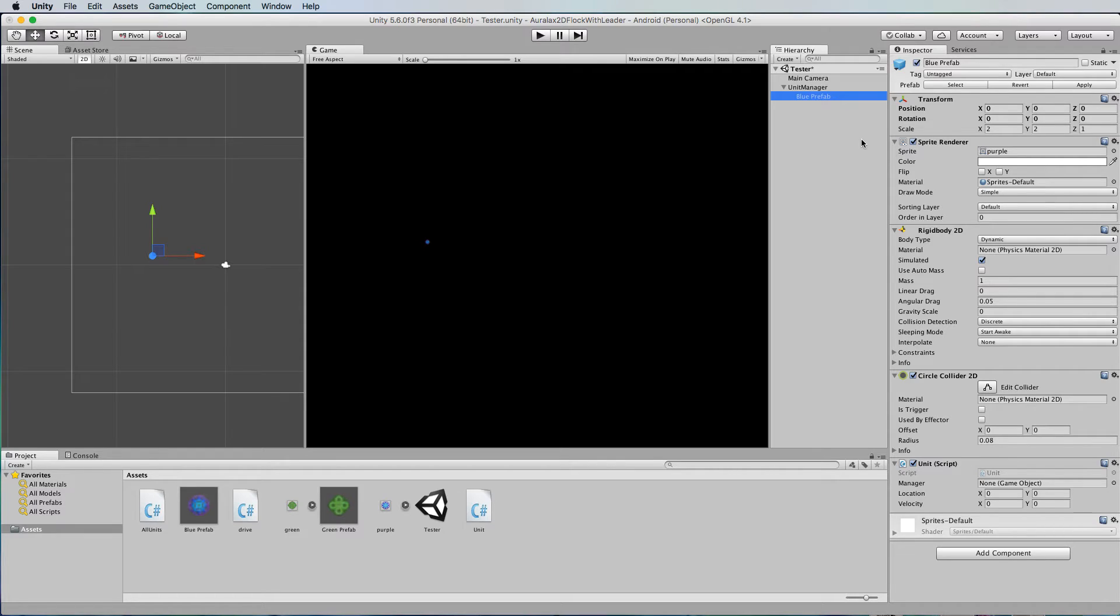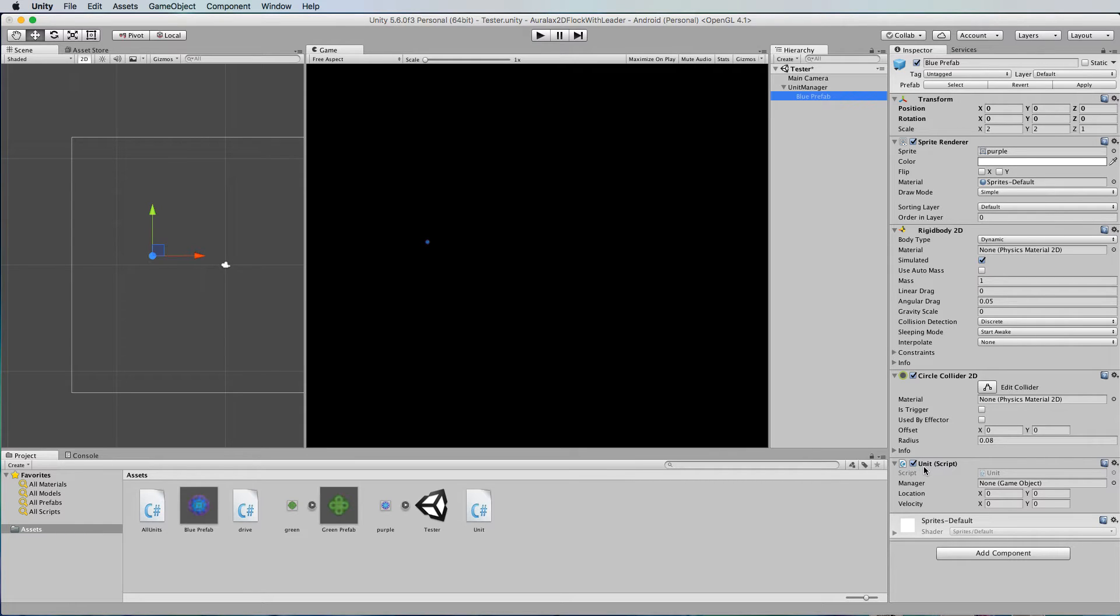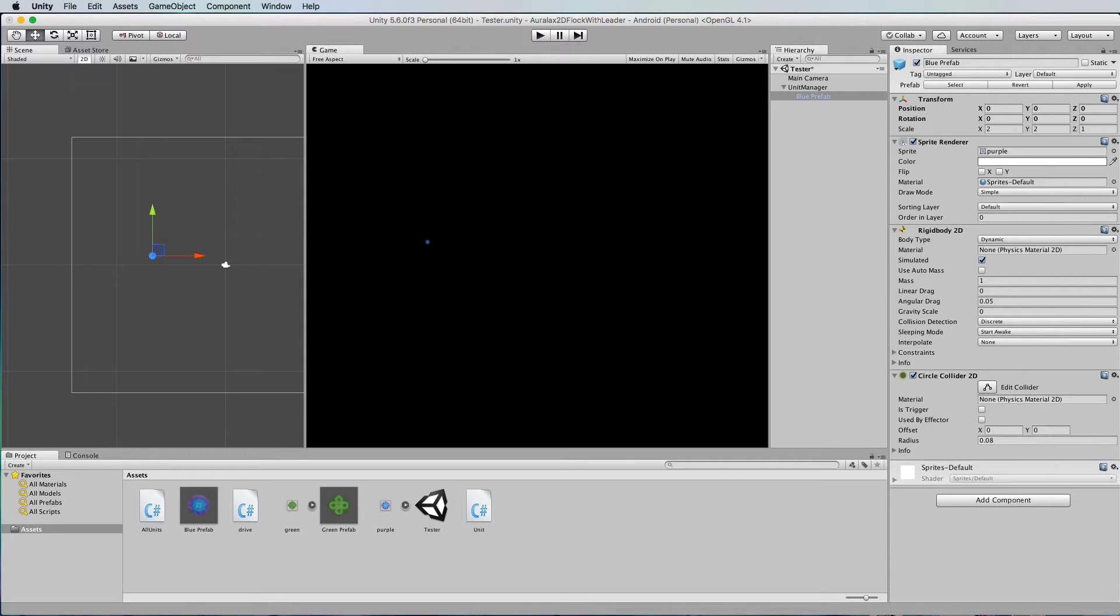Now we don't want this blue prefab to behave like all of the other particles. So that means taking off this unit script that we've added to all of those other ones. So we just remove that off of this particle.